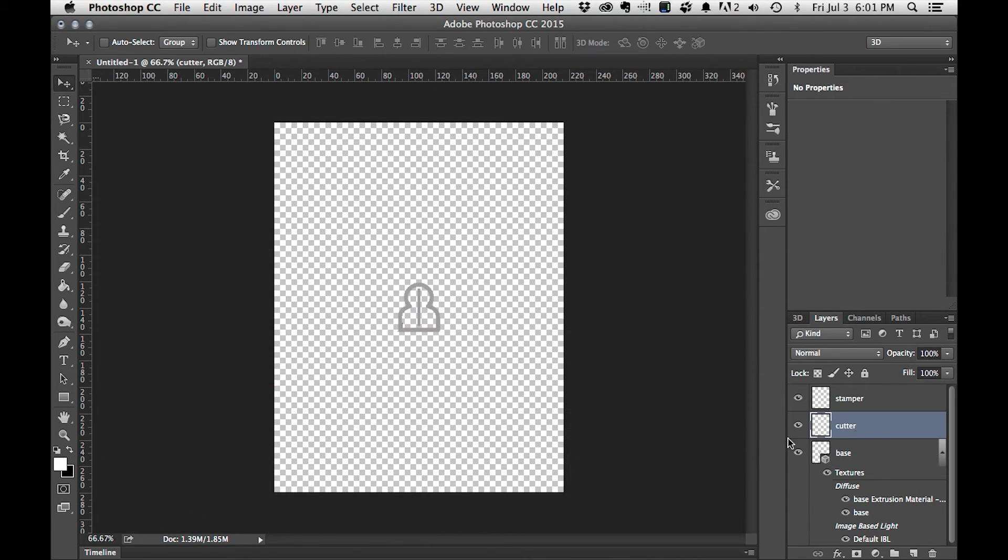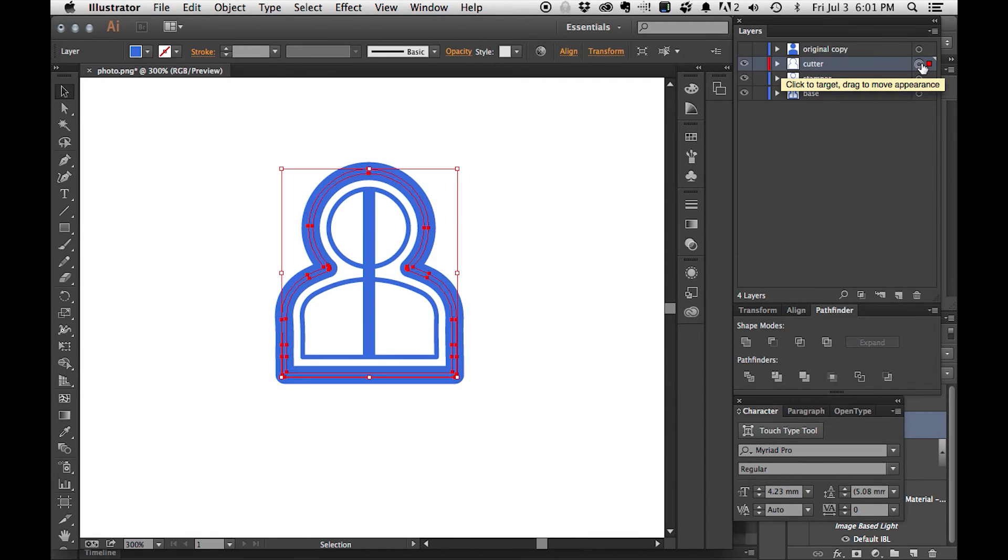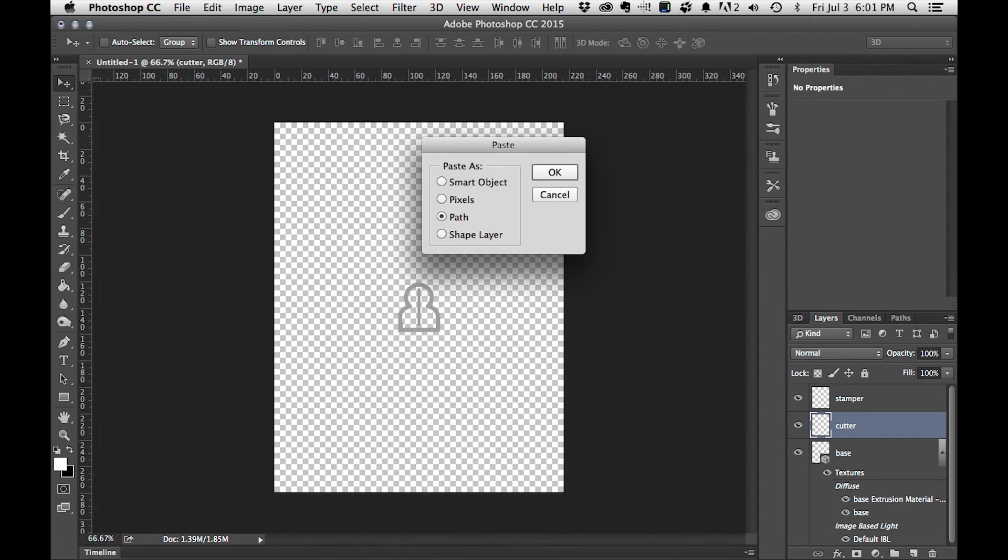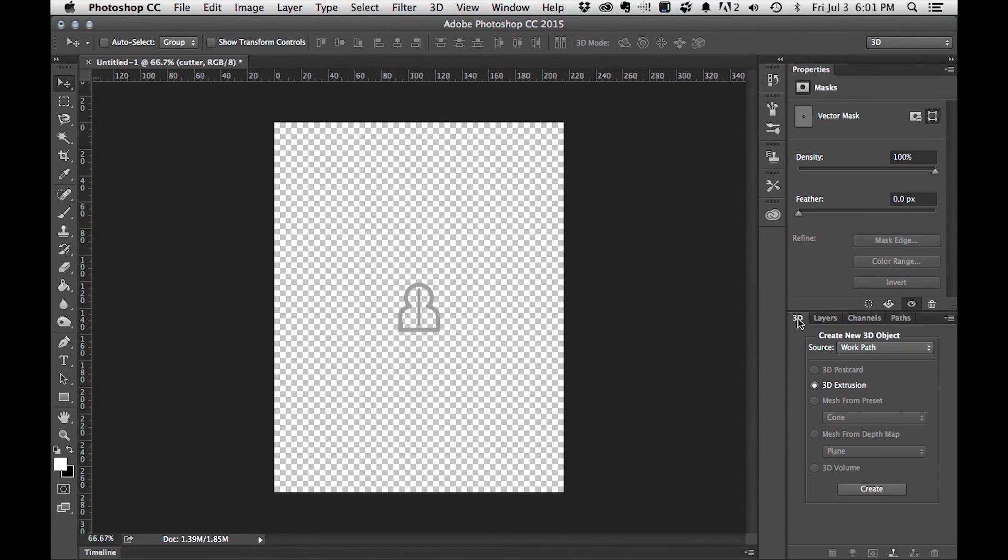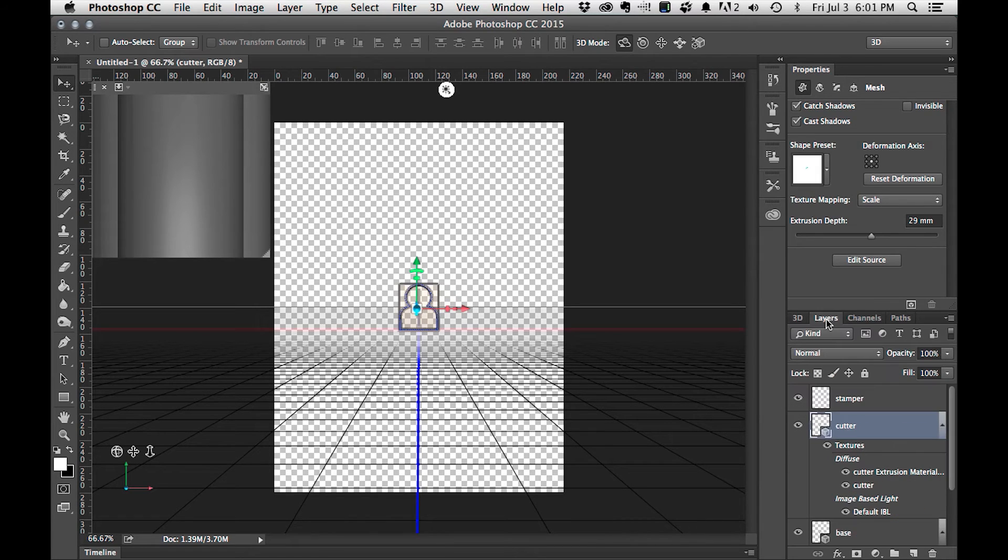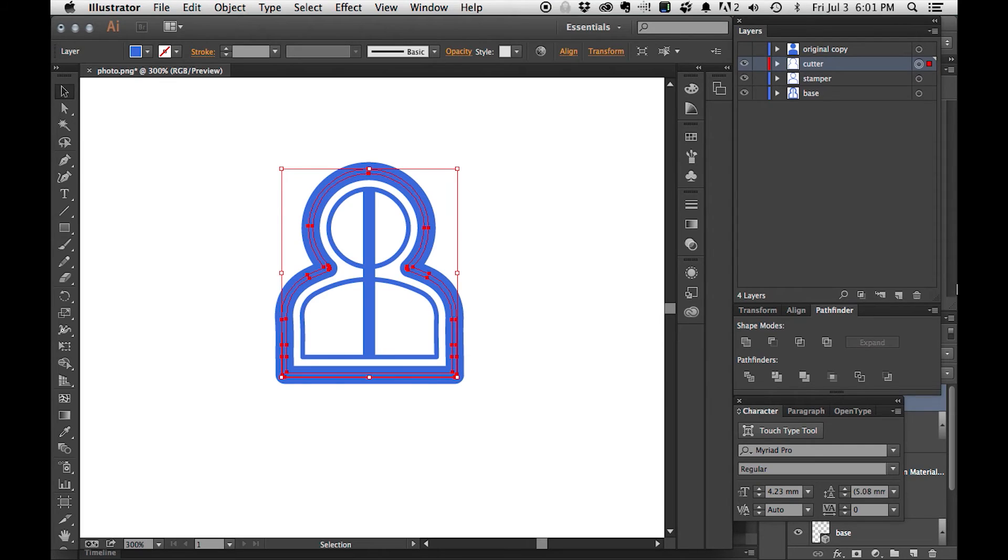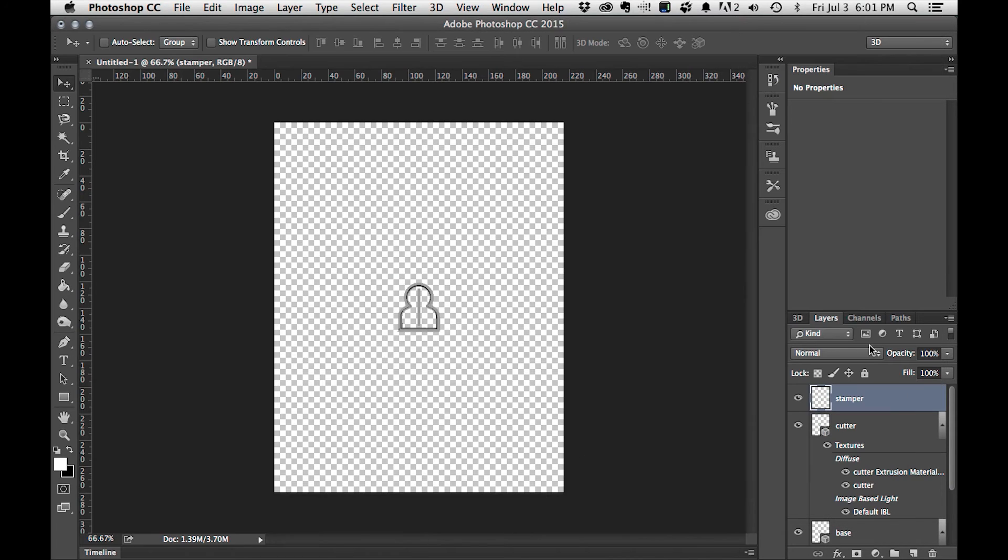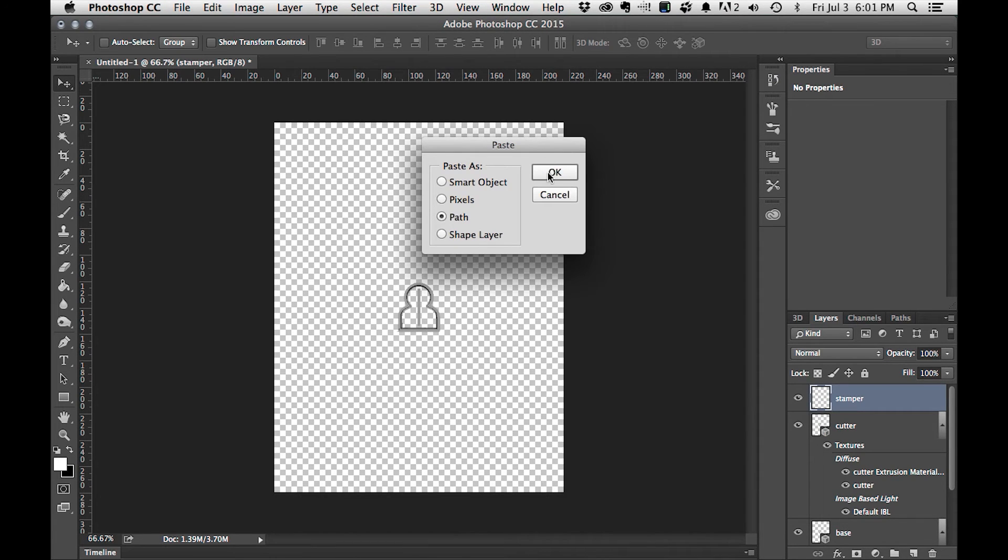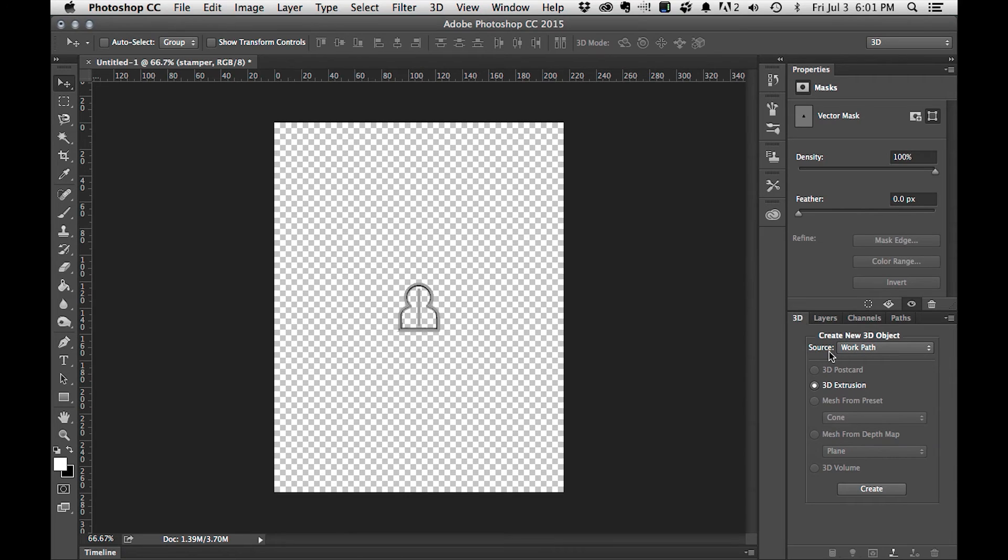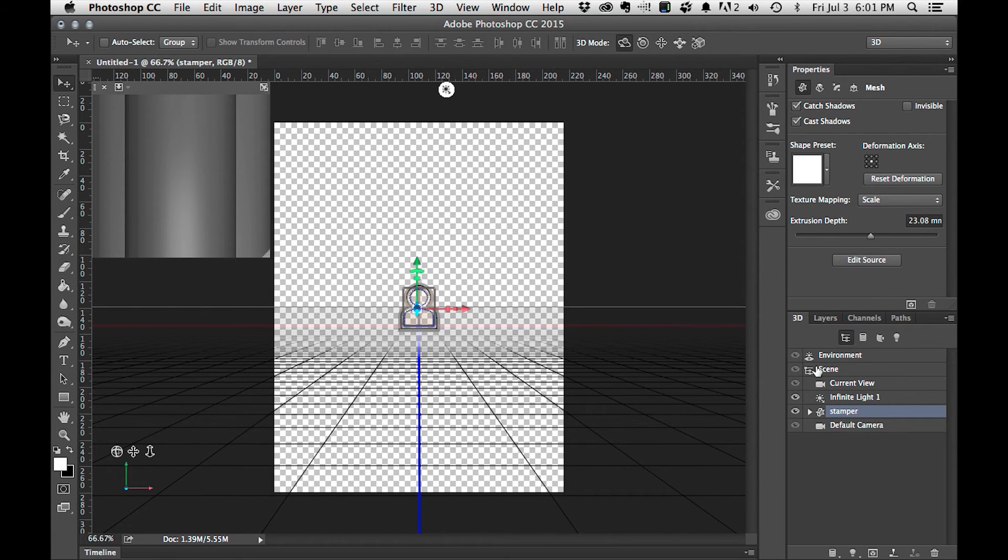Over on layers, I'm going to select cutter. I'm going to go to Illustrator and I'm going to select cutter here, and I'm going to copy. Back into Photoshop, I'm going to paste as a path. And then I'm going to go 3D, 3D extrusion of a work path, and hit create. Last but not least, on layers I'm going to select stamper. In Illustrator, I'm going to select stamper, I'm going to copy, I'm going to go back to Photoshop, I'm going to hit paste as a path, I'm going to go to the 3D tab. My source is a work path and I have 3D extrusion selected, and there it is.